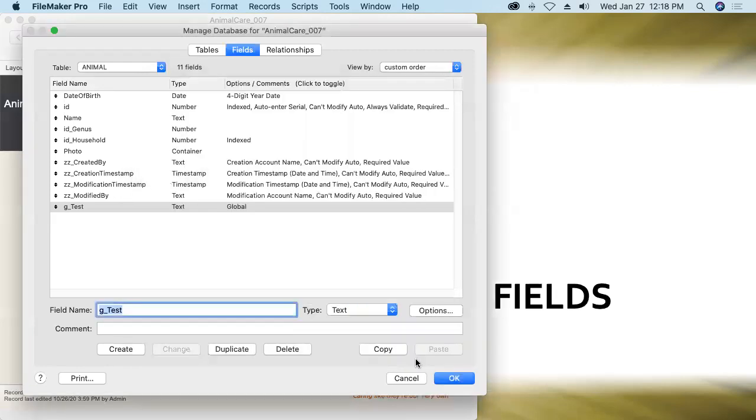All right I'll say okay here, the word global appears in the options column for the g test field and we'll say okay again.